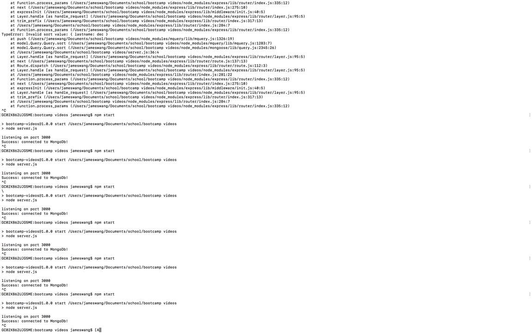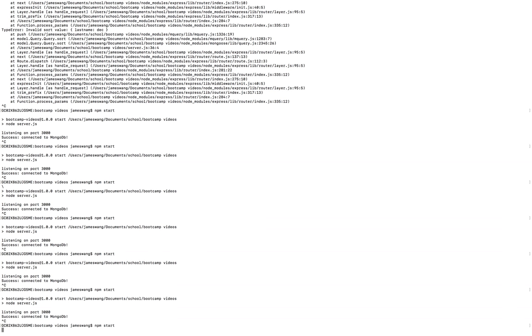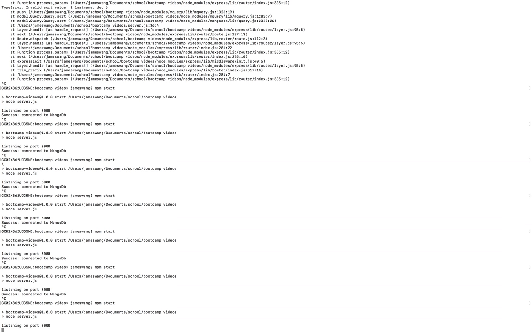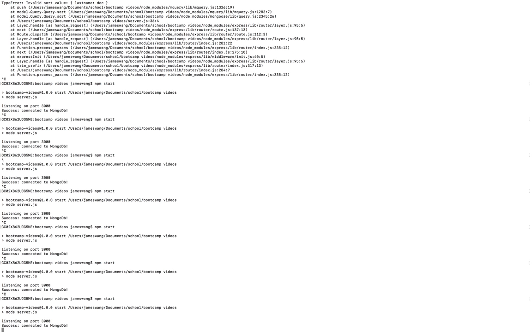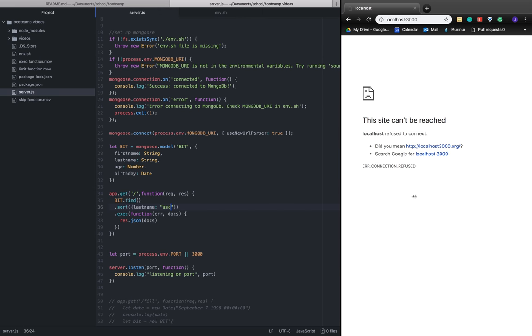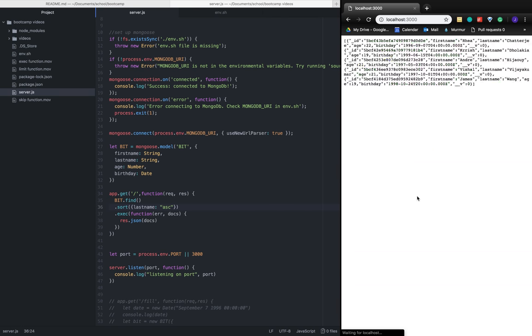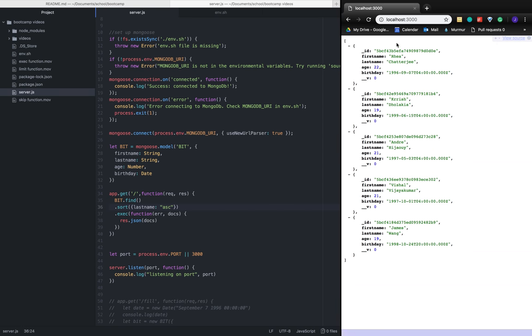Once we start this application with npm start, sounds good, then we refresh the page.